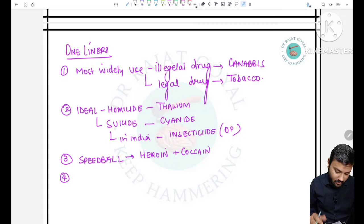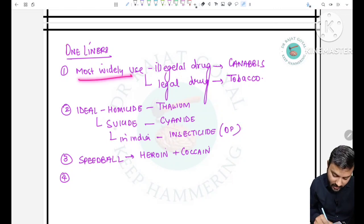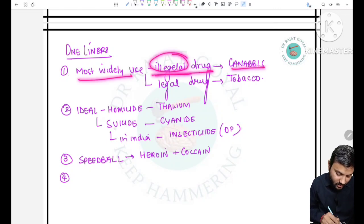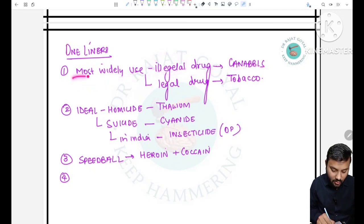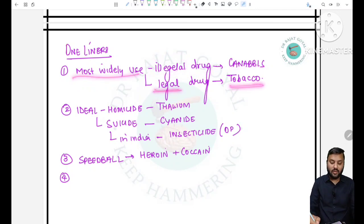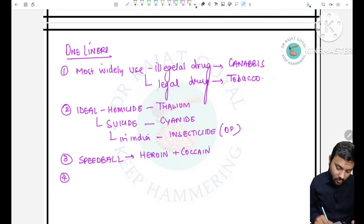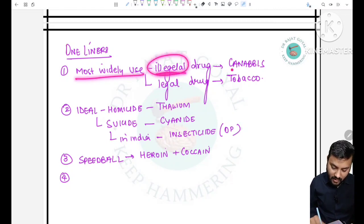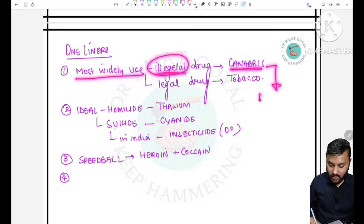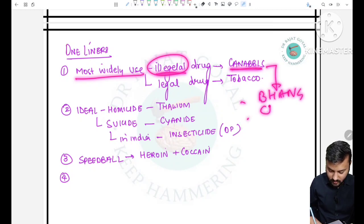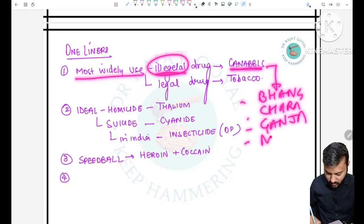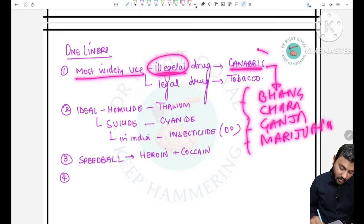Some one-liners: the most widely used illegal drug is cannabis. The most widely used legal drug is tobacco (very common in India). Under cannabis: bhang, charas, ganja, and marijuana all come under cannabis.